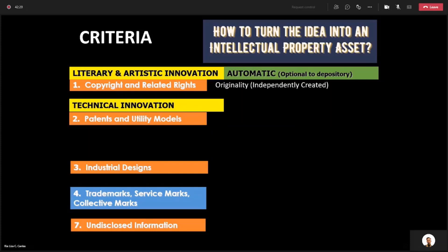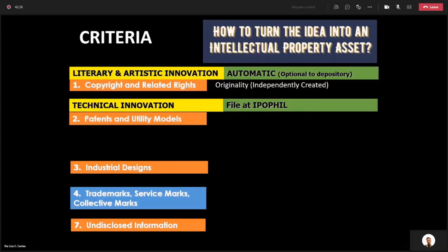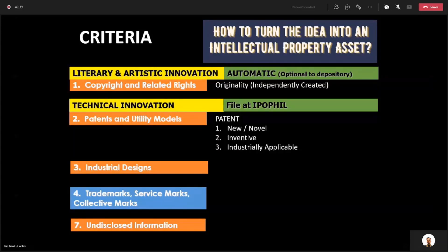Let's go to technical innovation. Technical innovation is called patents or utility model, and this one has to be disclosed and filed at the Intellectual Property Office of the Philippines. There is a process for filing, but it has to conform with certain criteria.